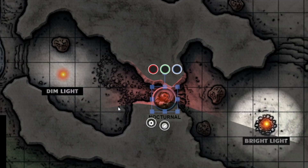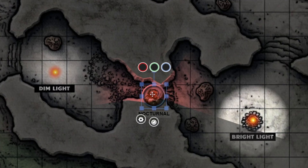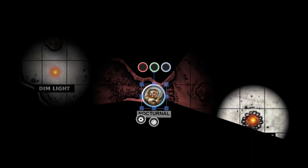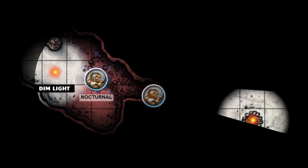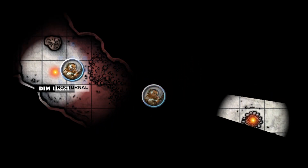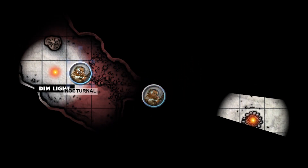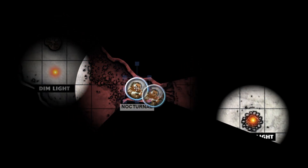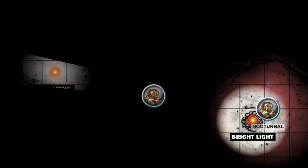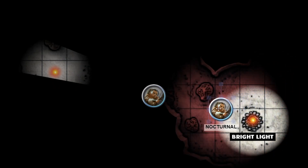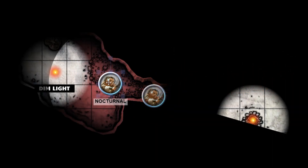Our token now has the Nocturnal effect turned on. So when it gets near dim light or bright light, its night vision effect is no longer seen. This feature helps simulate the Dungeons & Dragons and Pathfinder rules for dark vision.